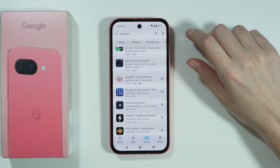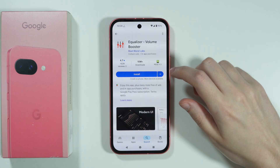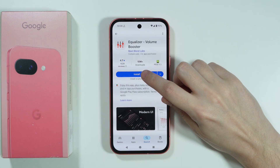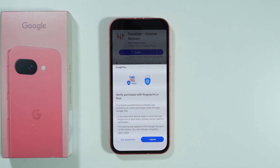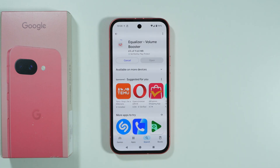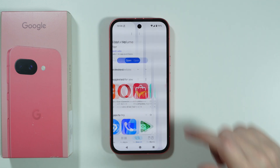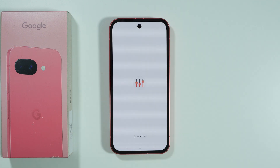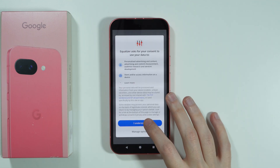Of course, there are multiple different apps that we can use. In my case, I'm going to use this one, but feel free to try anything else. I'm sure other apps work just as fine. So let's open it, set it up, and see how it works.